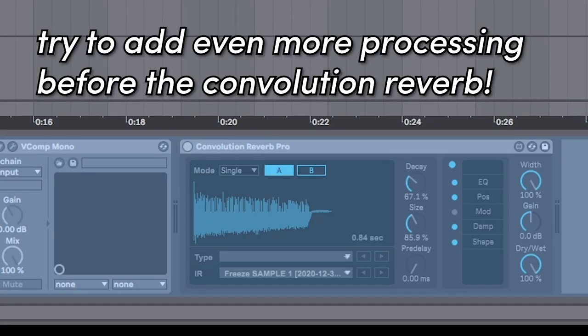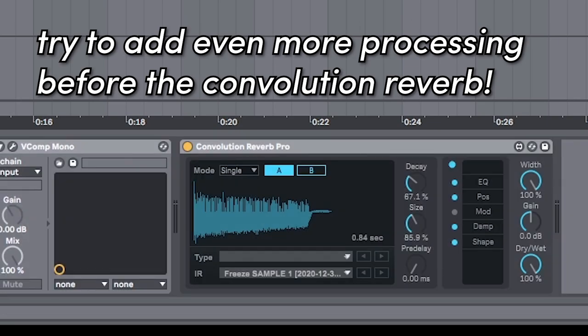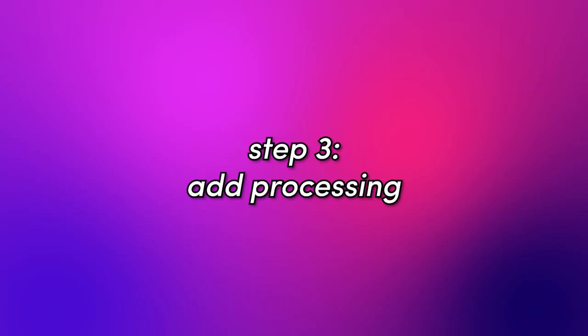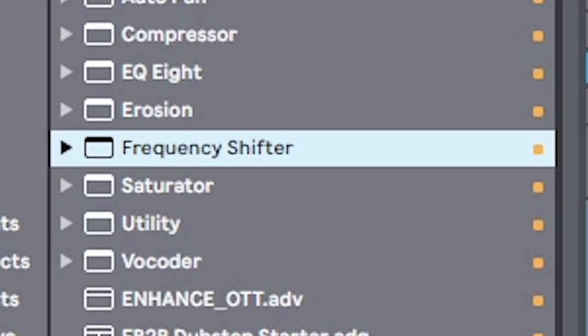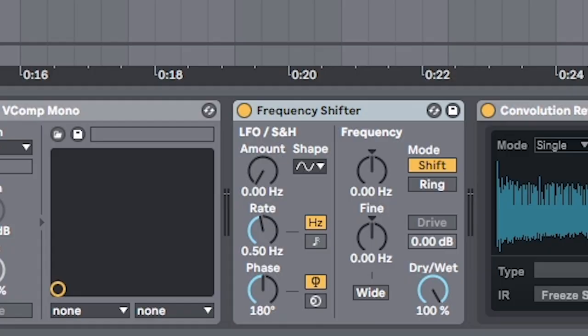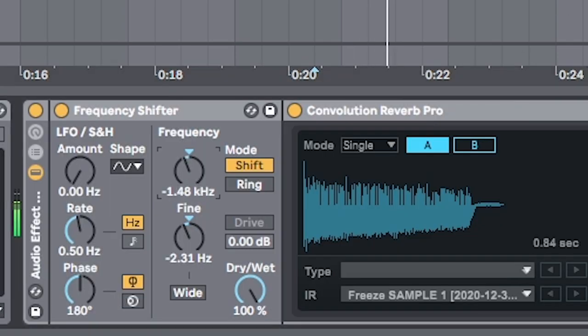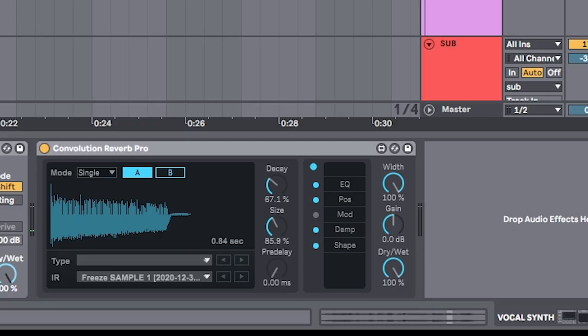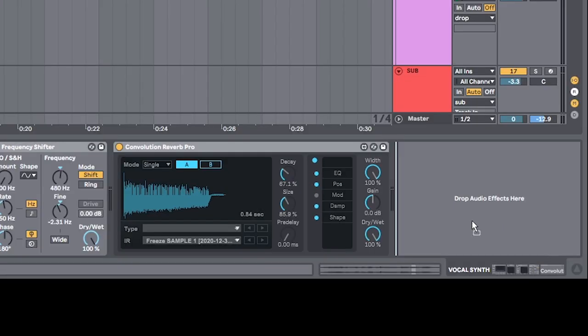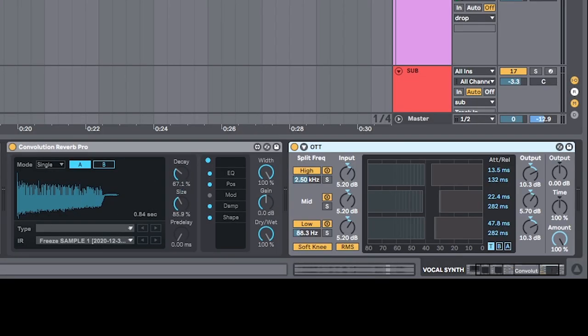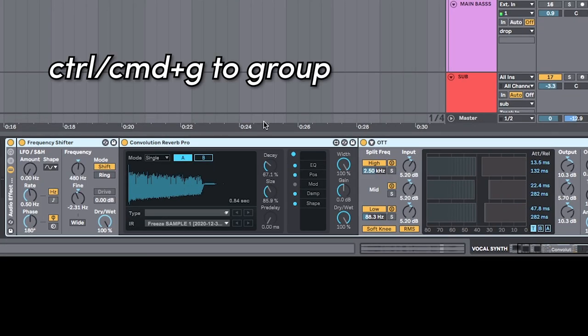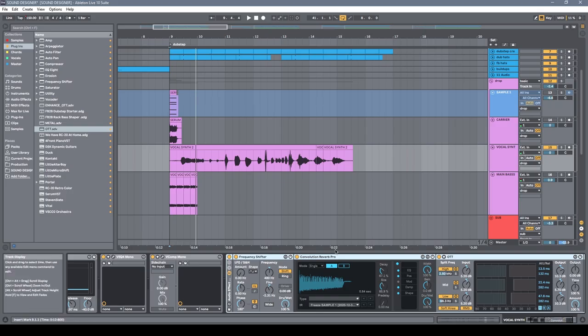And then we can start chopping it up onto a new track like a vocal chop. That's a good start, but we can do a lot of cool different things even before the convolution reverbs. Another thing that works really well is the frequency shifter. Start experimenting with the frequency knob. Then you start getting some really cool different harmonics. OTT on it is going to bring it out even more. We can group this all and then we have an awesome chain now.